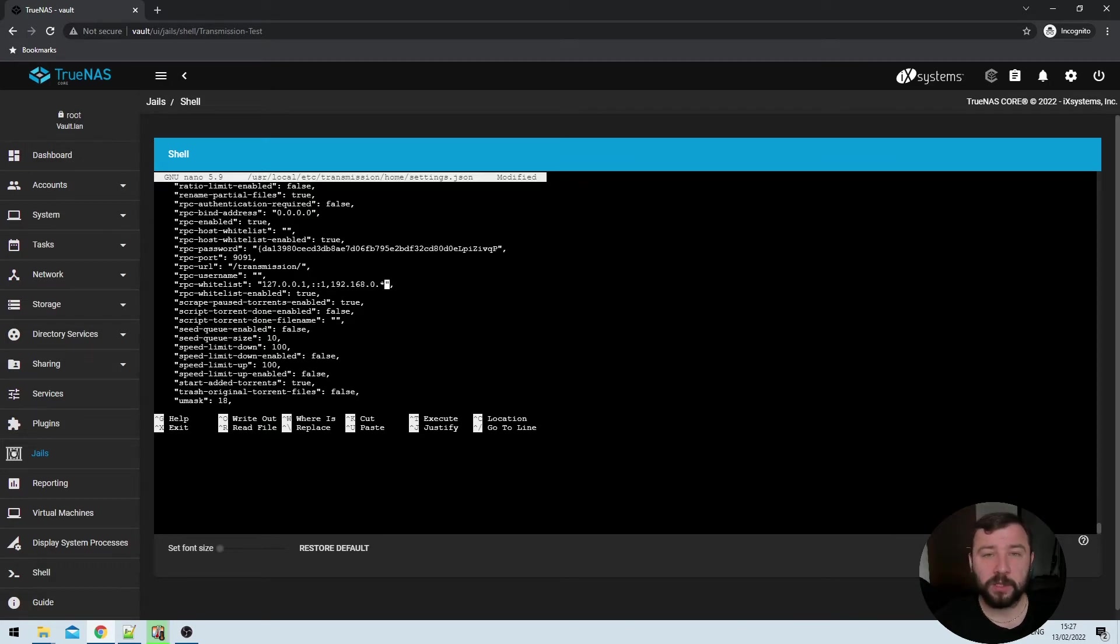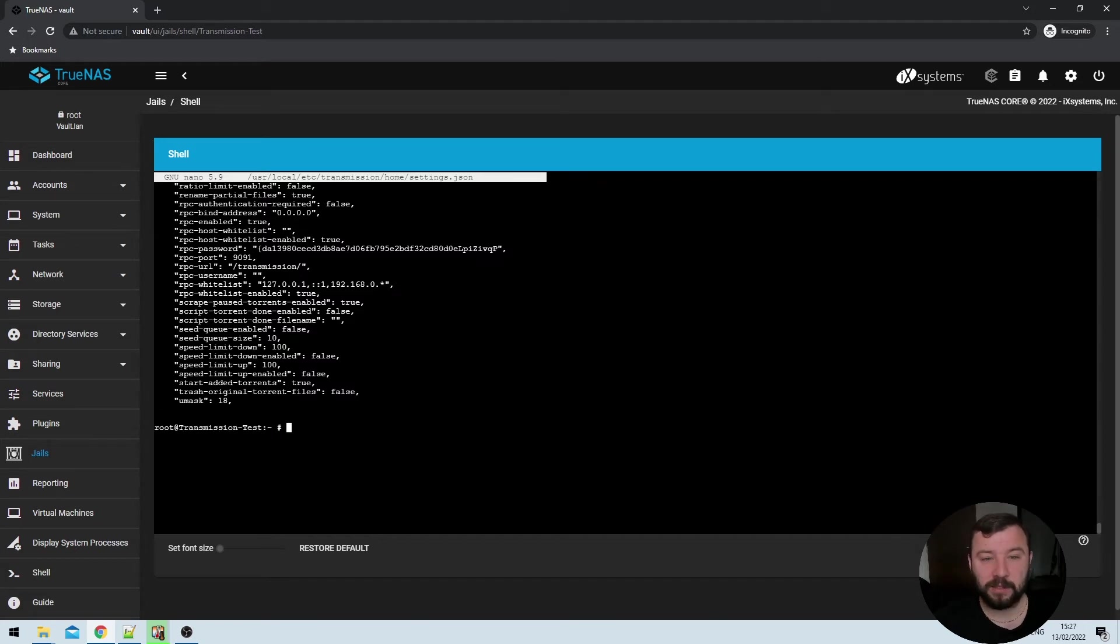Once we're done there, we can hit Ctrl S and then Ctrl X to exit out of the JSON file itself. One critically important note here is you must change this setting when transmission is stopped. If you try to change it whilst it's running, the change won't stick. And the next time that you start transmission, it'll go back to its default values. So just make sure that transmission is stopped before you change these values.